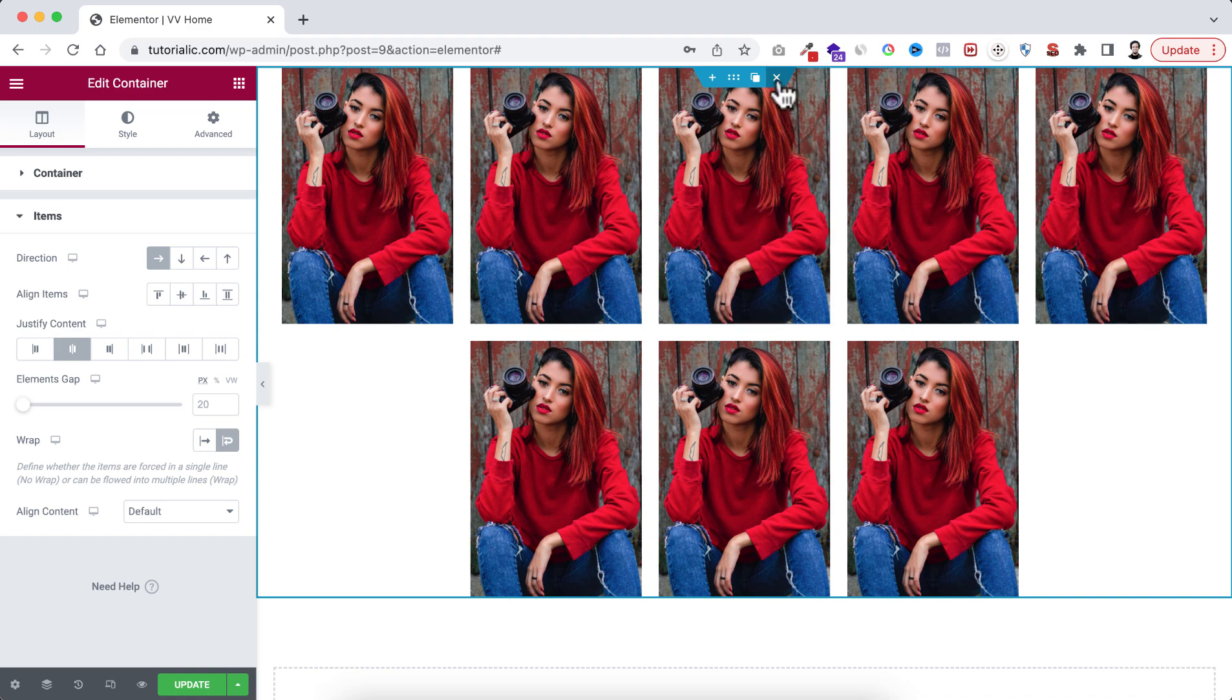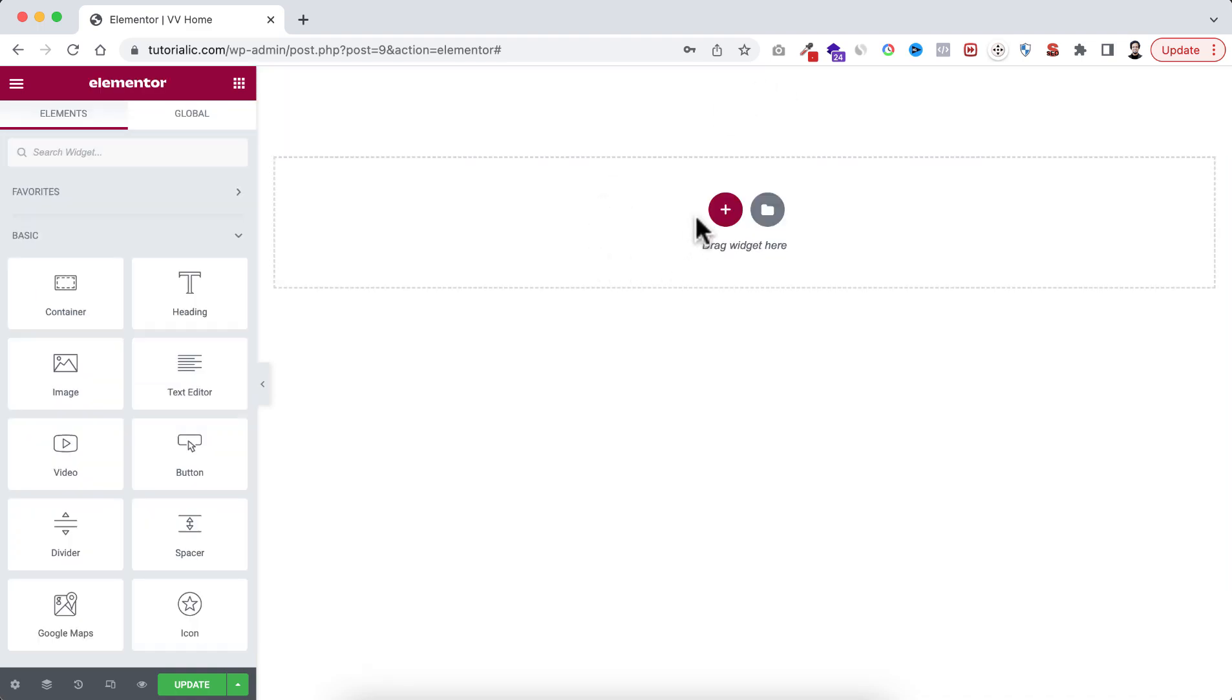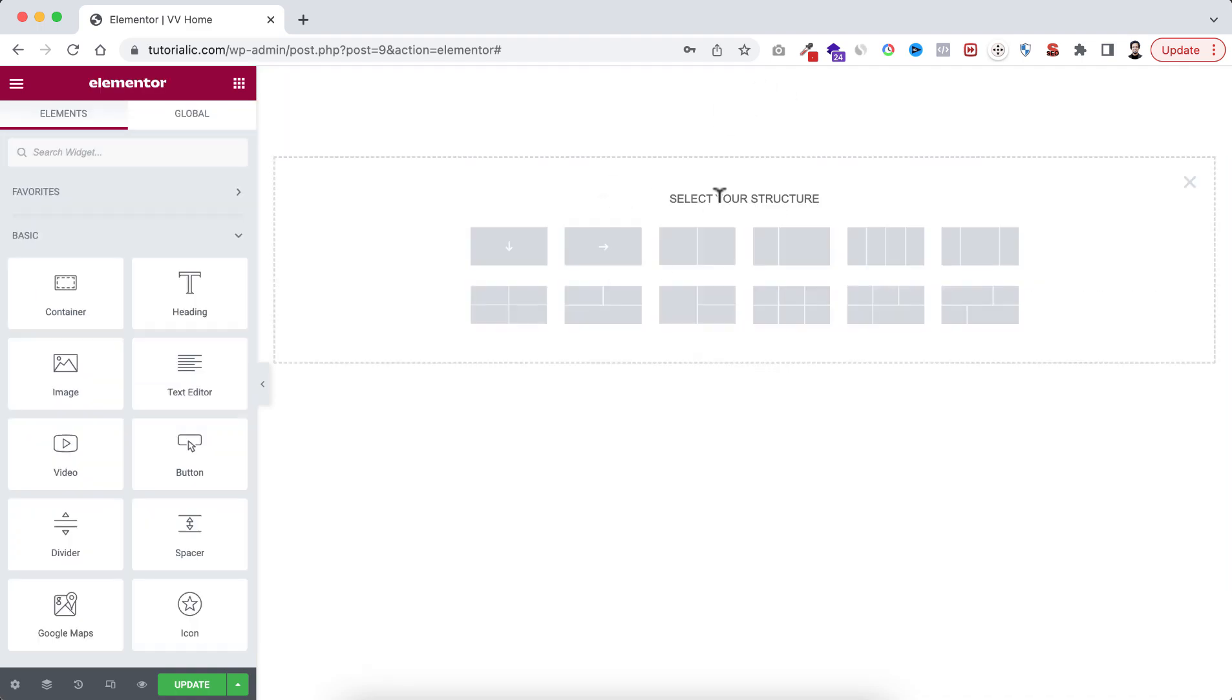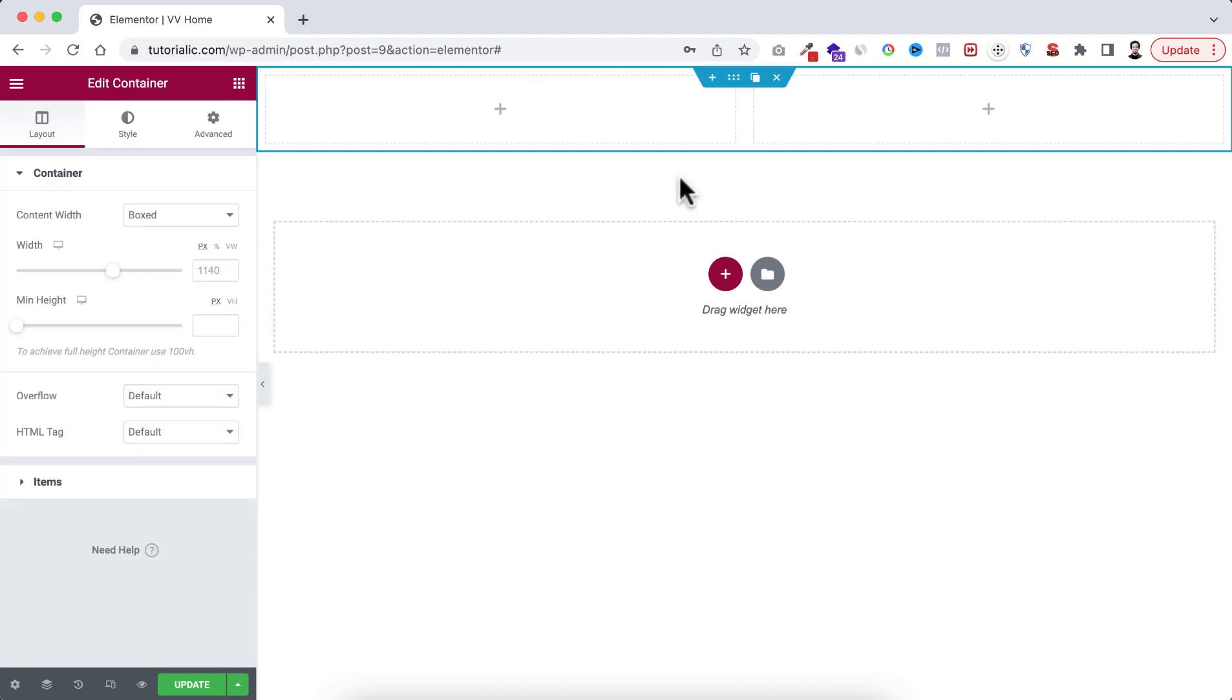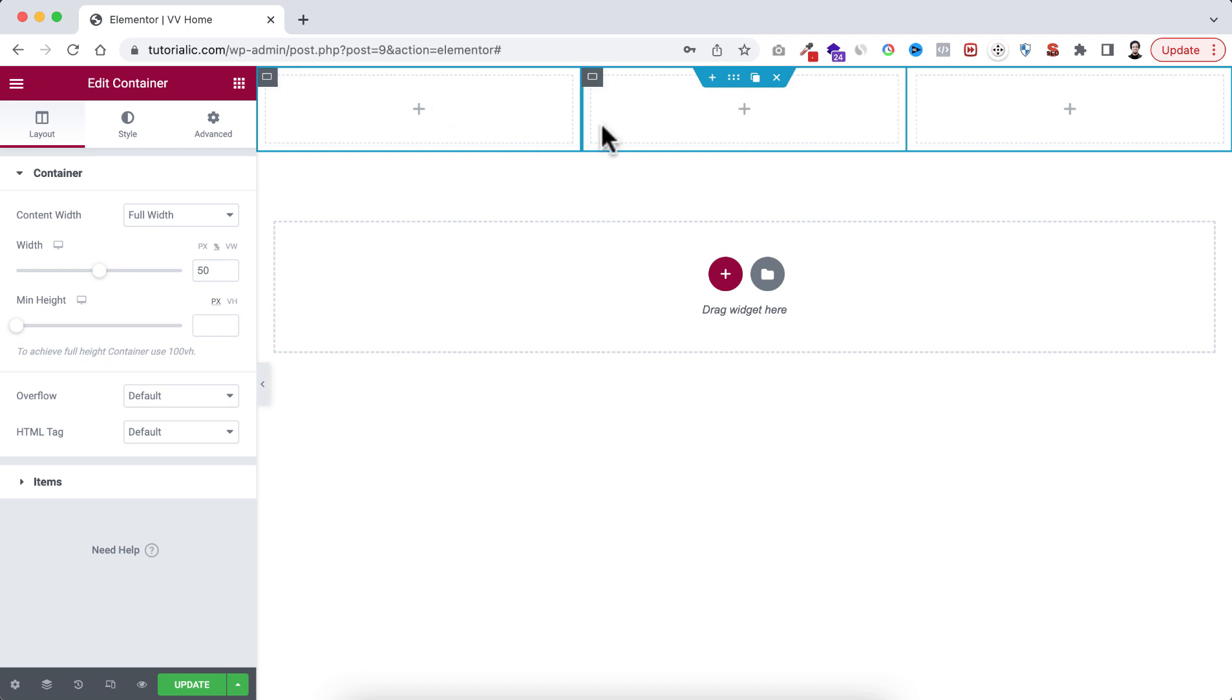So here first of all I'm deleting the existing container. This time click on this plus icon and here I'm taking this two container structure. And here let's now duplicate one of the container, so basically we have now three containers within the main container.